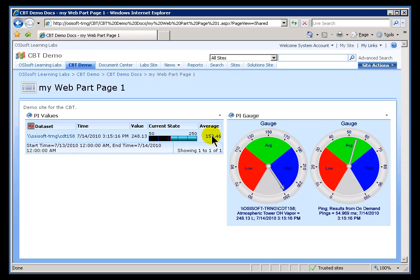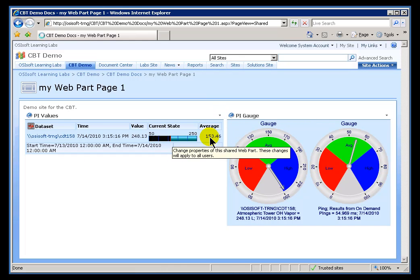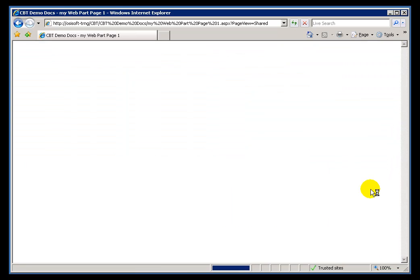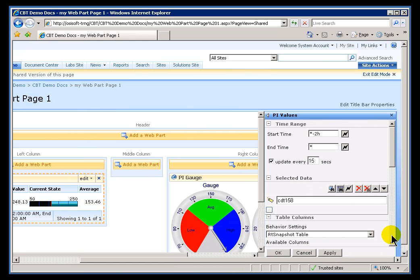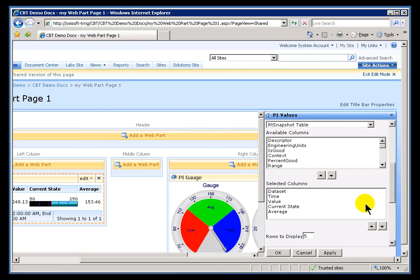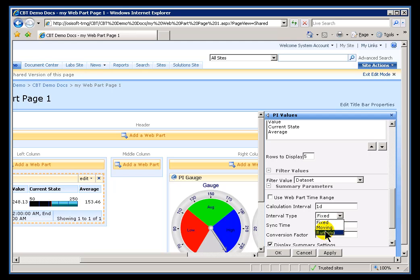Now, compare that Average to what you would see as a Start Time and End Time of that Average, if you had chosen Moving instead of Fixed for the Summary Settings. So, let me go in here. I'm choosing, instead of Fixed, I'm choosing the Moving Average.